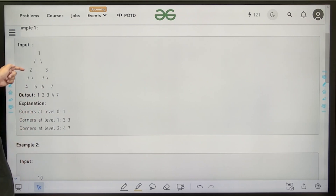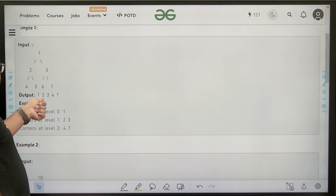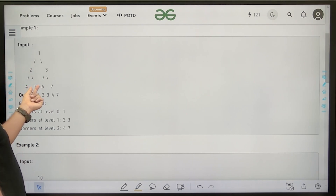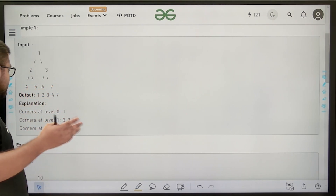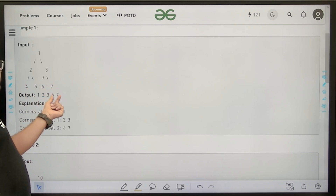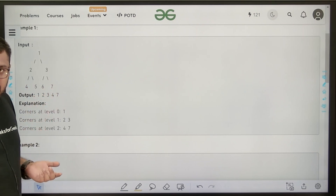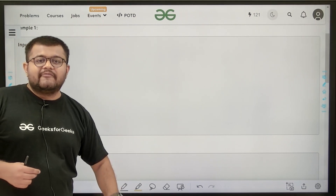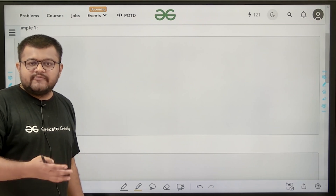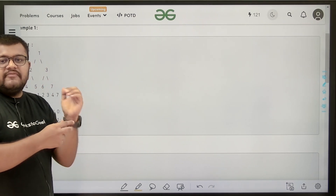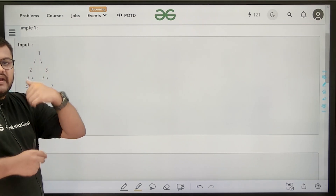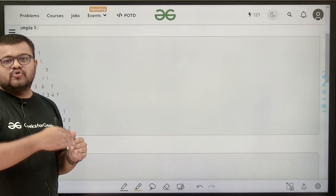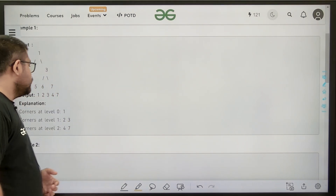Then for level 1, there are two nodes, 2 and 3. 2 is the leftmost, 3 is the rightmost. Then for the next level, 4, 5, 6, 7 — there are four nodes. 4 is the leftmost and 7 is the rightmost. So basically, starting from level 0 up till level K, suppose K is the highest level of that binary tree, at each level we want to print the leftmost and the rightmost nodes, and leftmost node will be printed before the rightmost node.